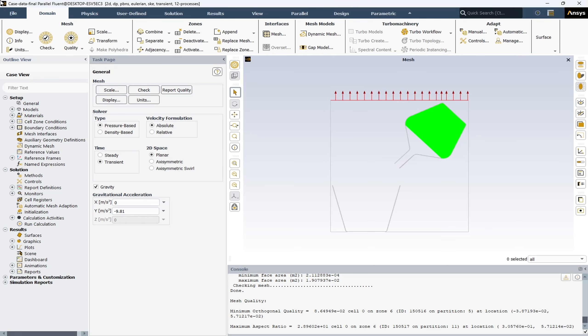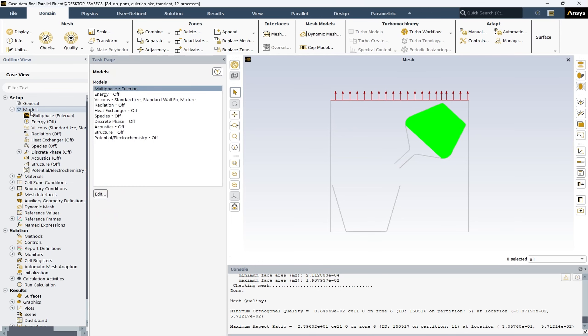Now let's dive into the fascinating world of ANSYS Fluent models. ANSYS Fluent is a powerful tool for computational fluid dynamics modeling. It offers a wide range of models to simulate different aspects of fluid dynamics problems — turbulence models, multiphase models, heat transfer models, combustion models, and species transport models. Fluent models are designed to help you simulate complex fluid dynamics problems with ease and accuracy.